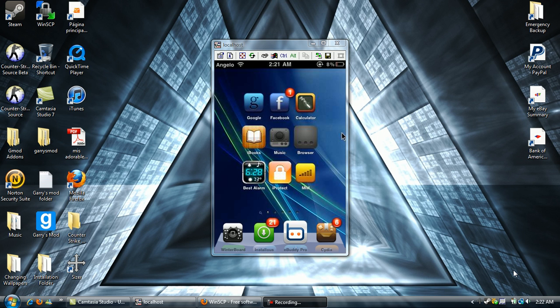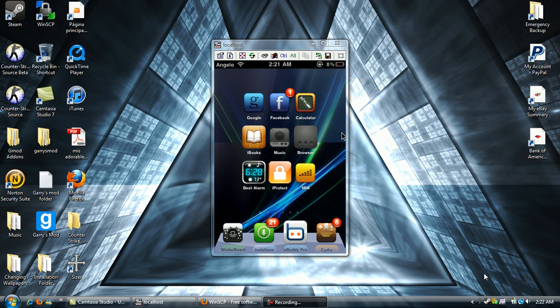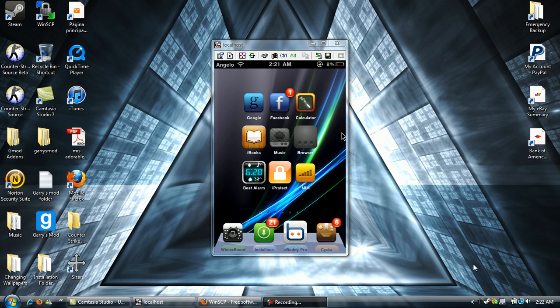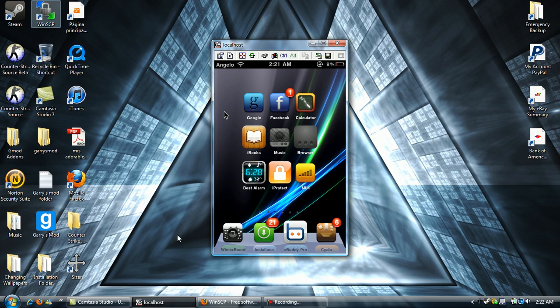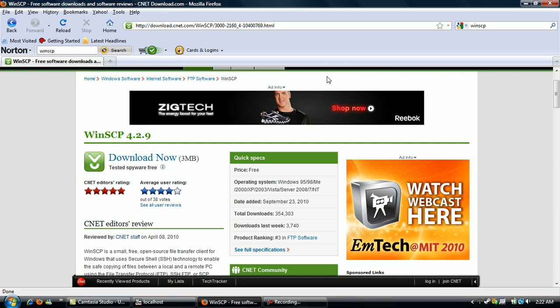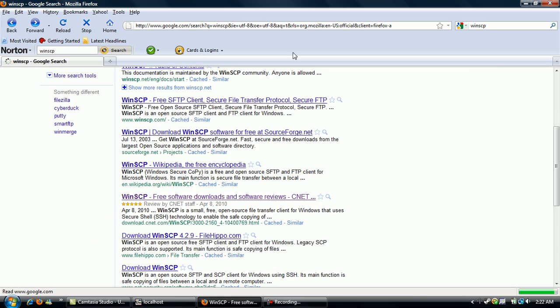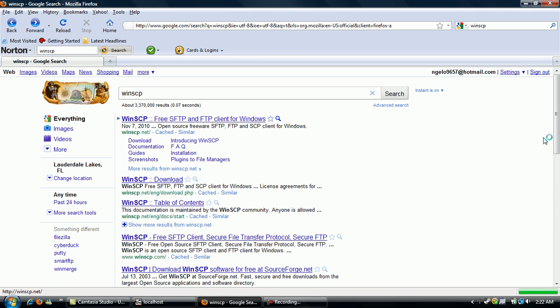Hey YouTube, it's Angelo9607 here and today I'm going to show you how to SSH into your iPod Touch or iPhone. Alright, so first thing you're going to want to do is look up WinSCP on Google or whatever you want. So I already looked it up right here, just WinSCP.